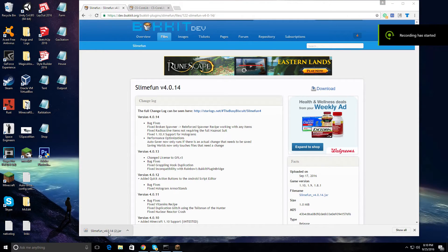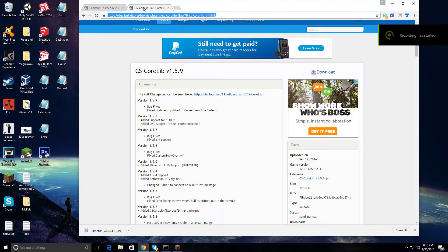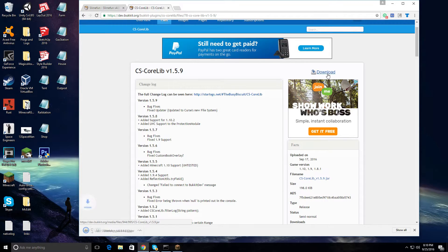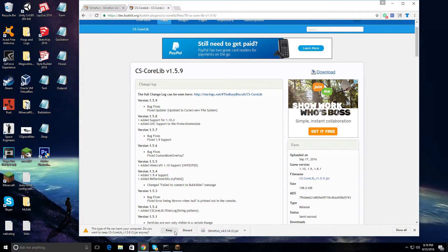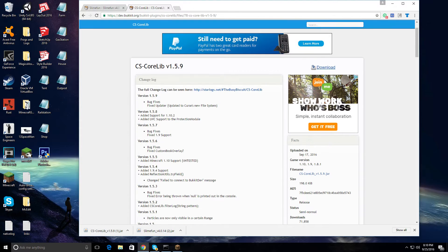After you download the file from the first link in the description, click on the second link in the description and it will bring you to this page. Click the download button and download it wherever you want. In this case, I'm going to be downloading it to my desktop.